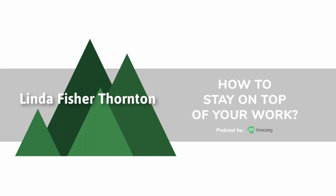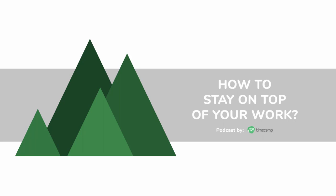Welcome to the podcast hosted by timecam.com on how to stay on top of your work. Welcome back. This is Kate with another episode of the podcast Stay on Top of Your Work.